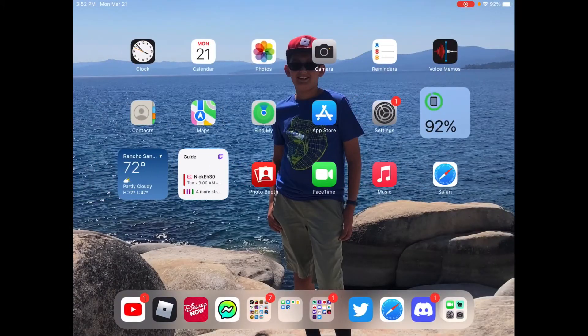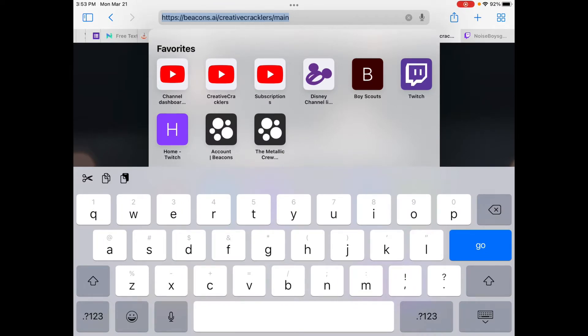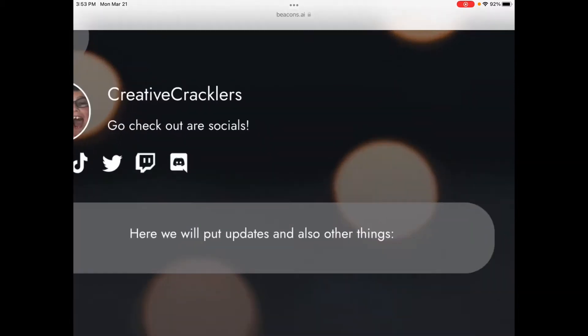Today we are going to show you our website, our features, our links and what they do. If you want to look at our website, click the link in the description. Now I'm going to show you our website and the features. You can type in the link or look in the description, and it will be available at the end of the video. Especially when you join, in Creative Crackers at the top it says go check out our sources.